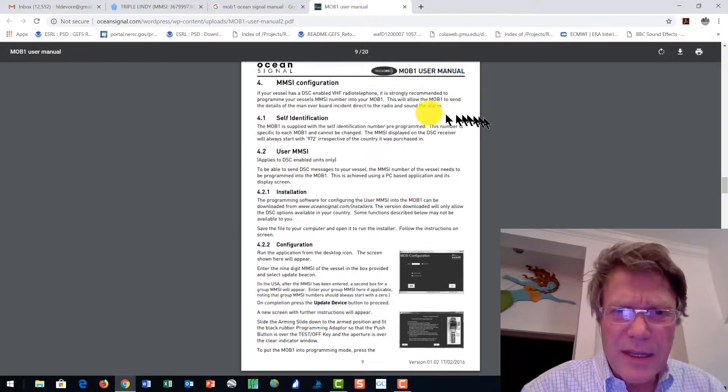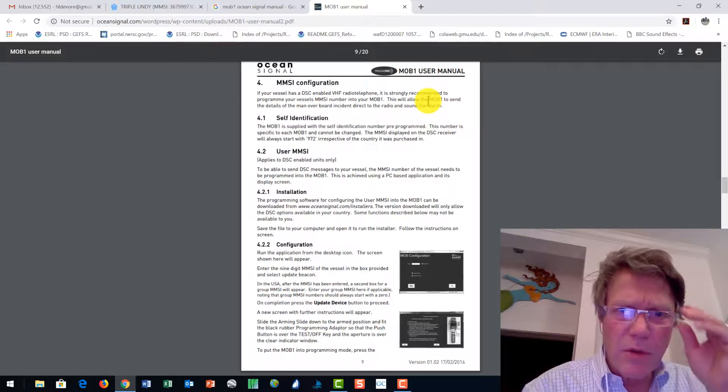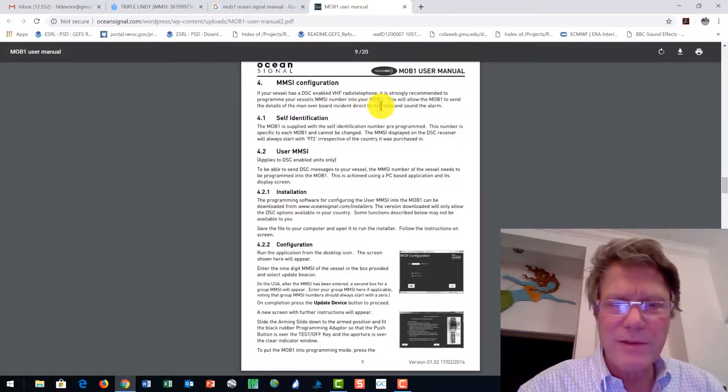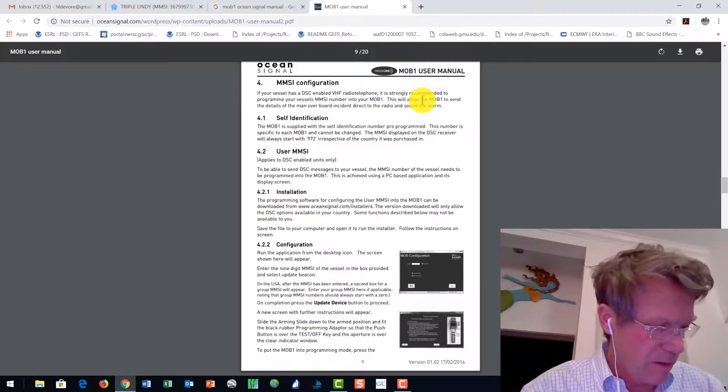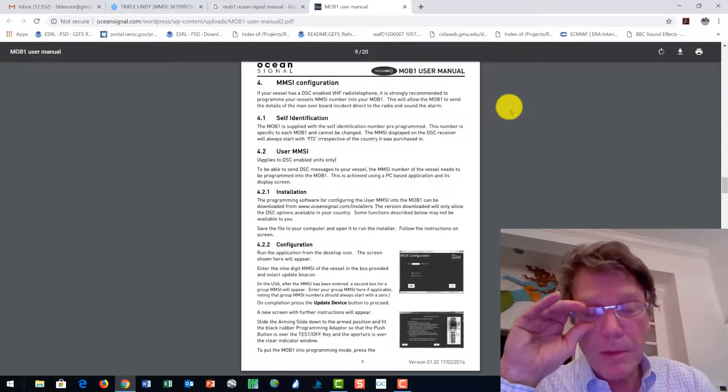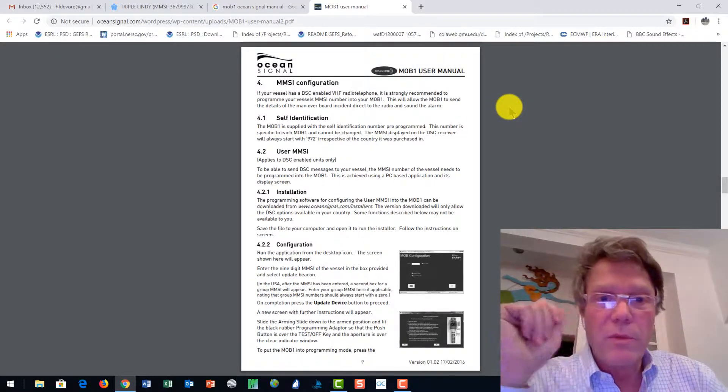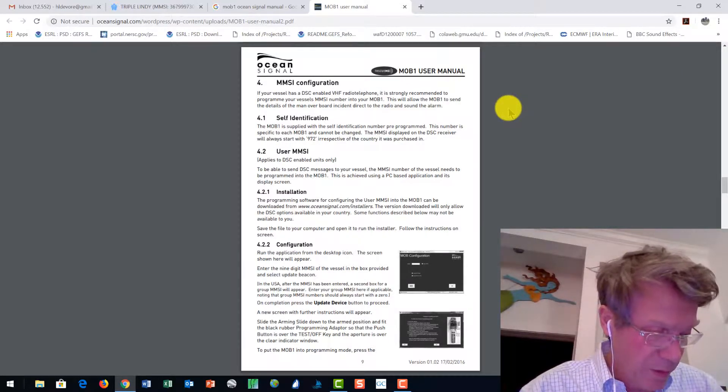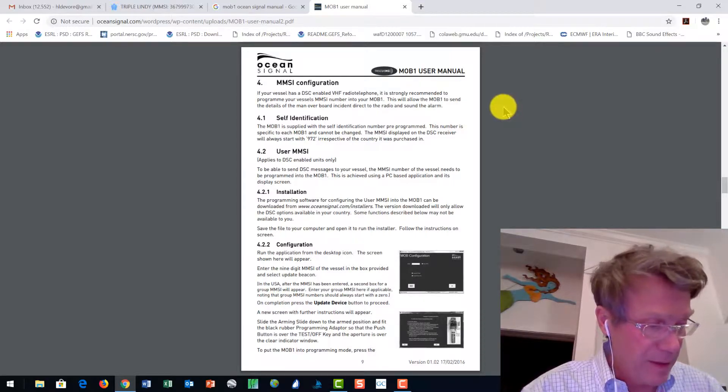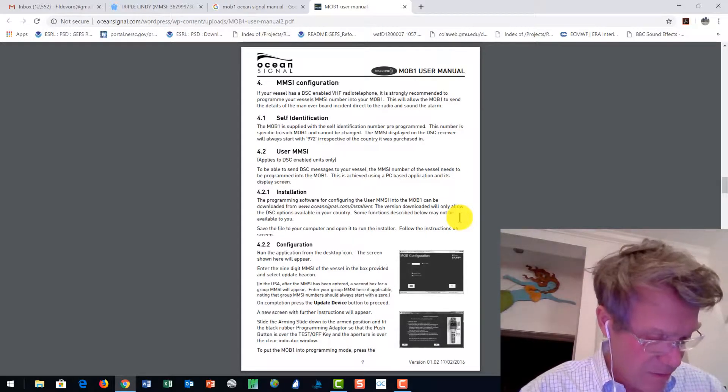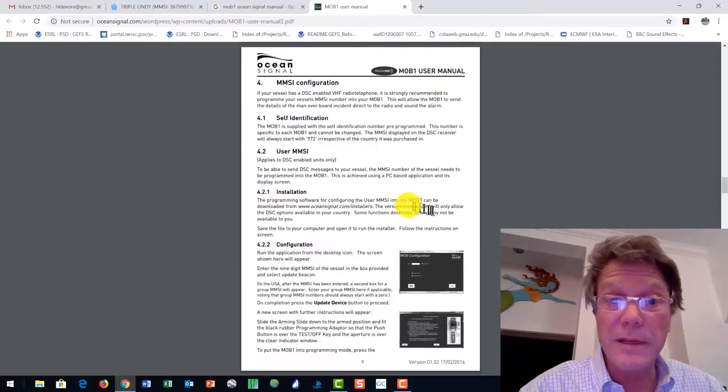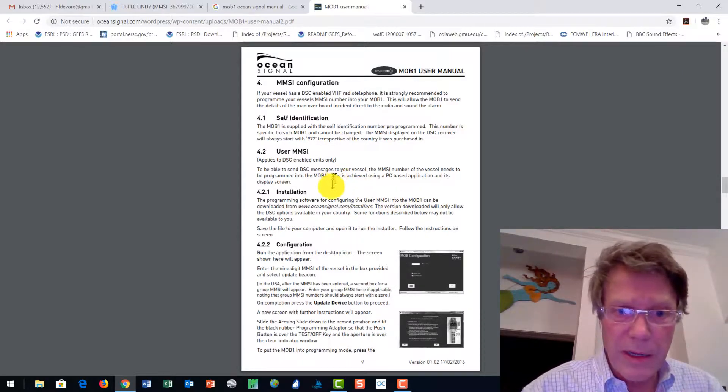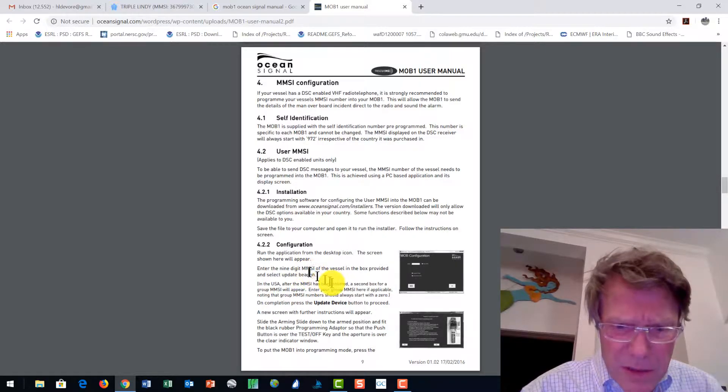On page nine of the manual, it indicates it is strongly recommended to program your MMSI. This will allow the device, the MOB1, to send the details to the man overboard correctly to the radio and sound the alarm. If you do not program the MMSI and you are overboard, my understanding is that you would appear still on the boat's chart plotter, but there may not be an alarm sounding.